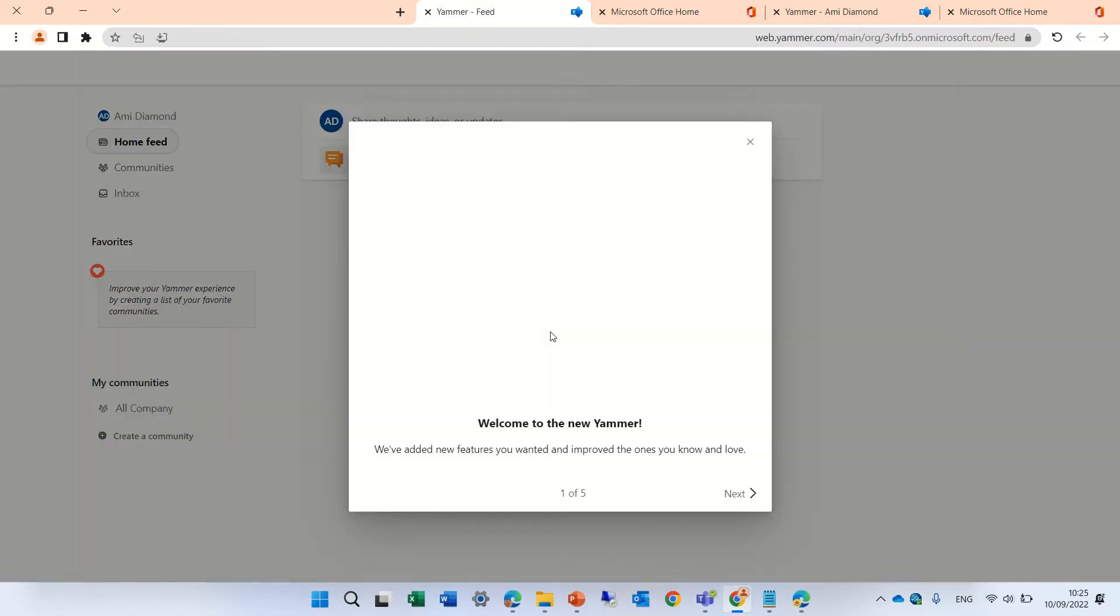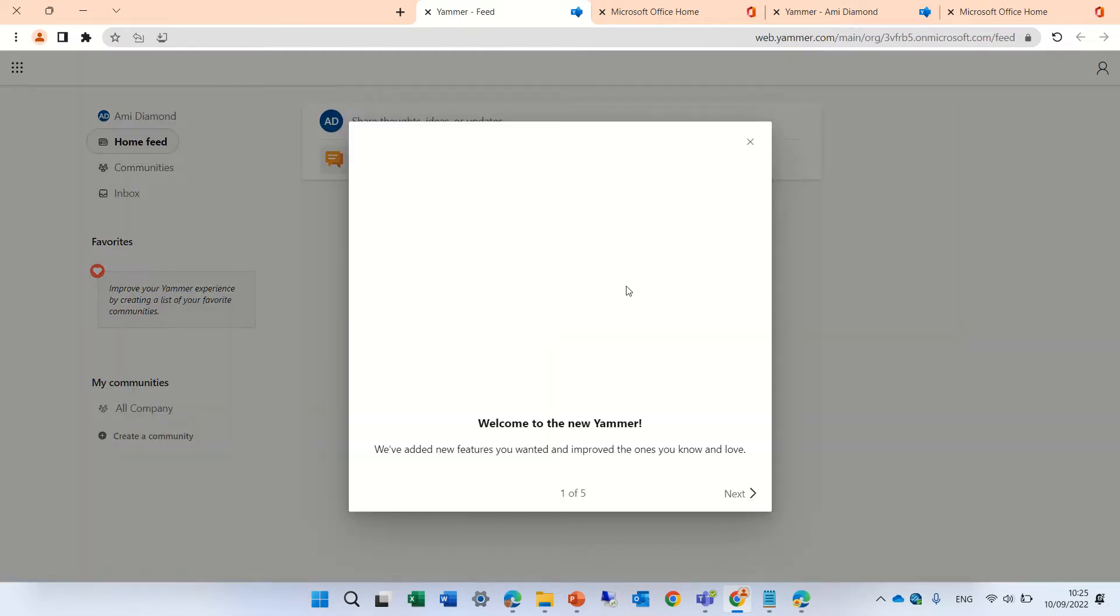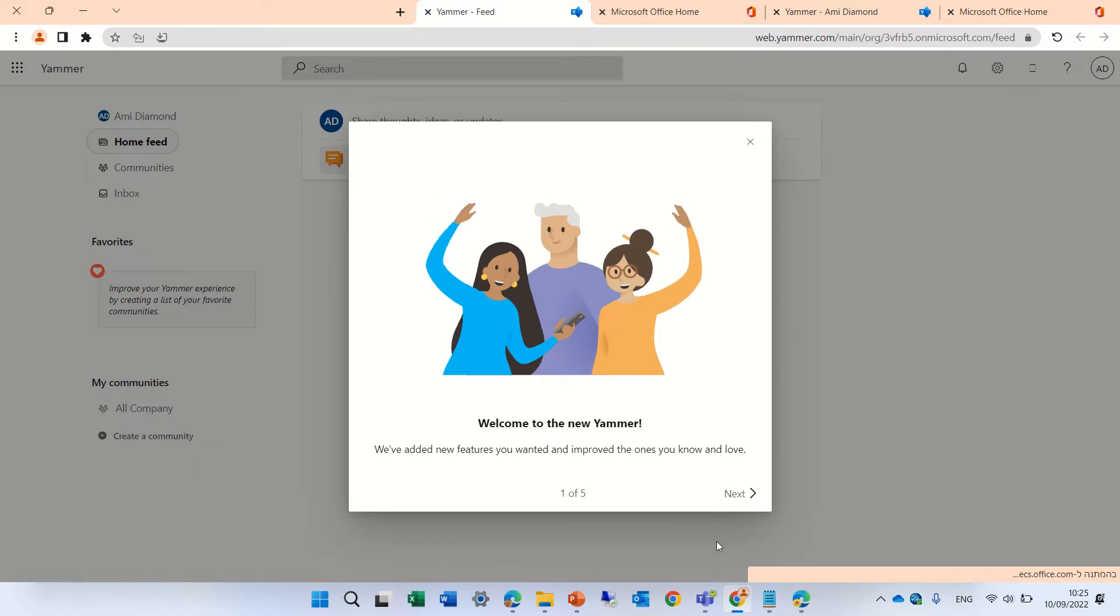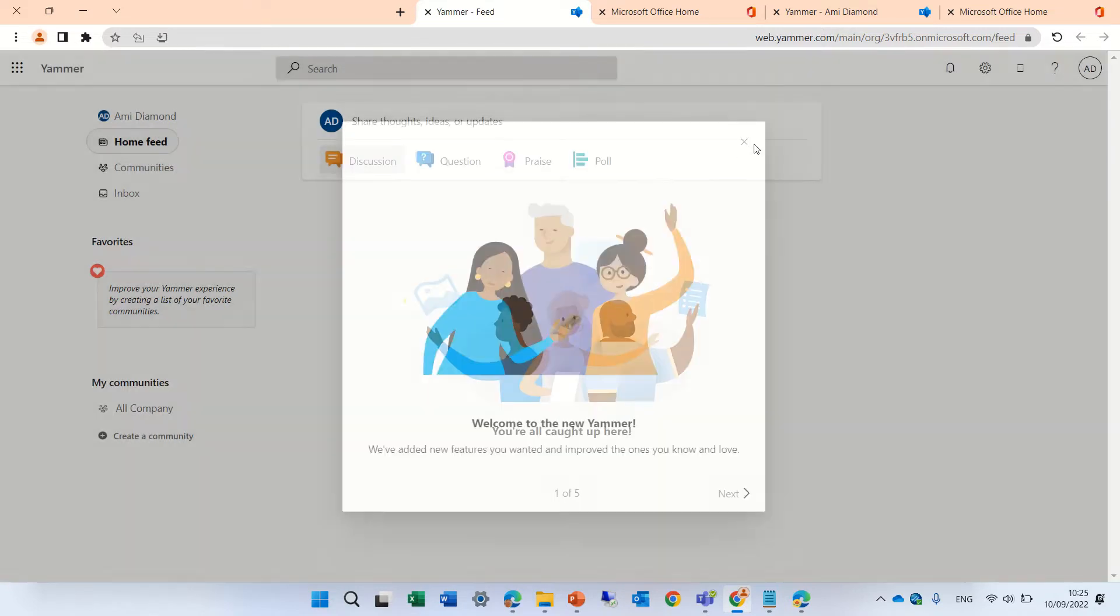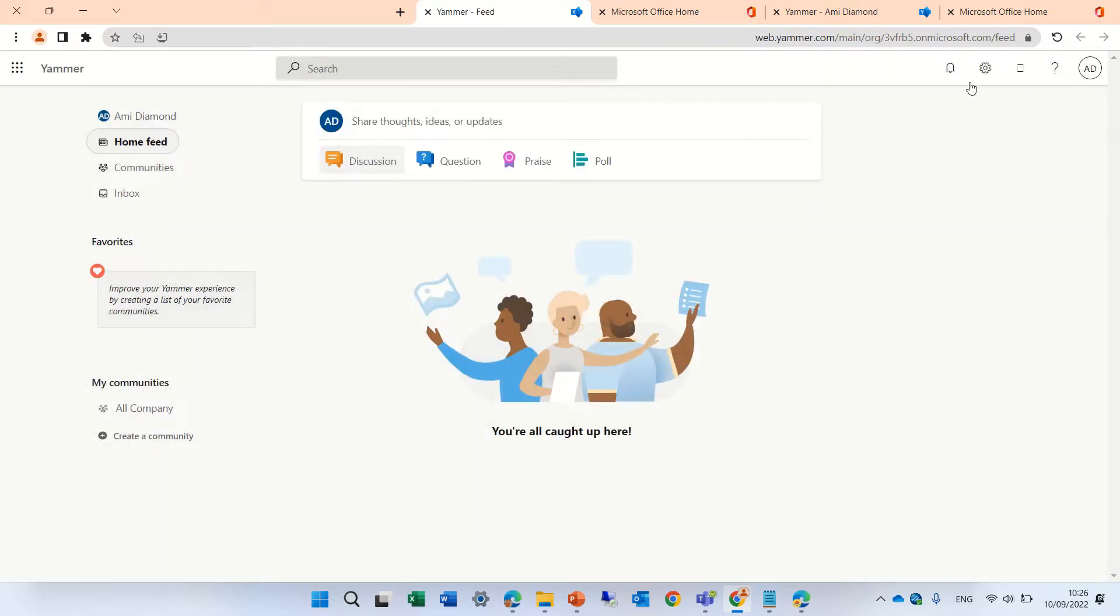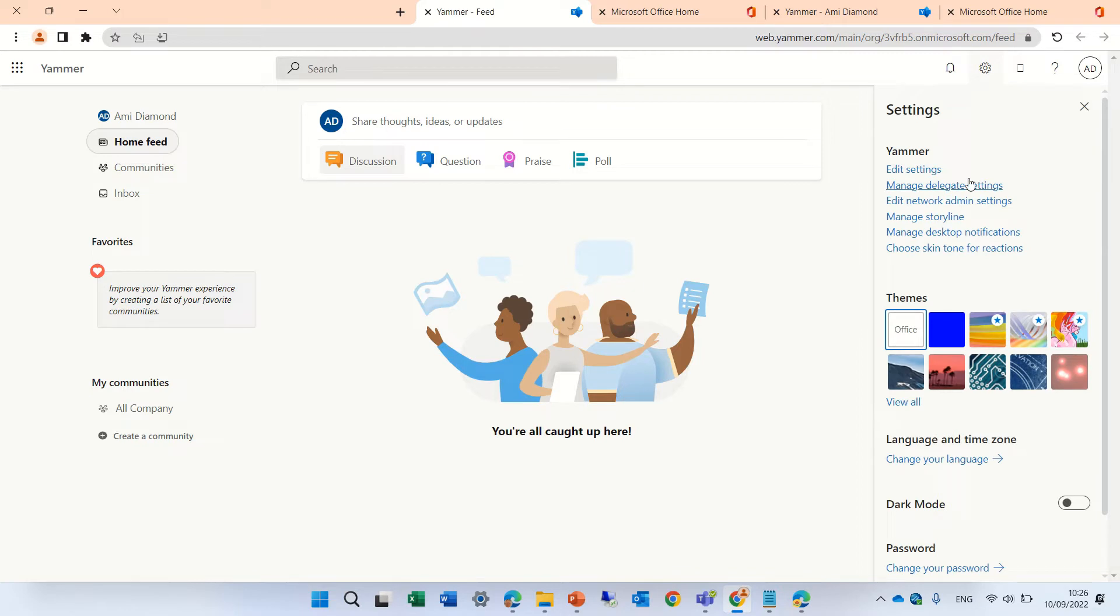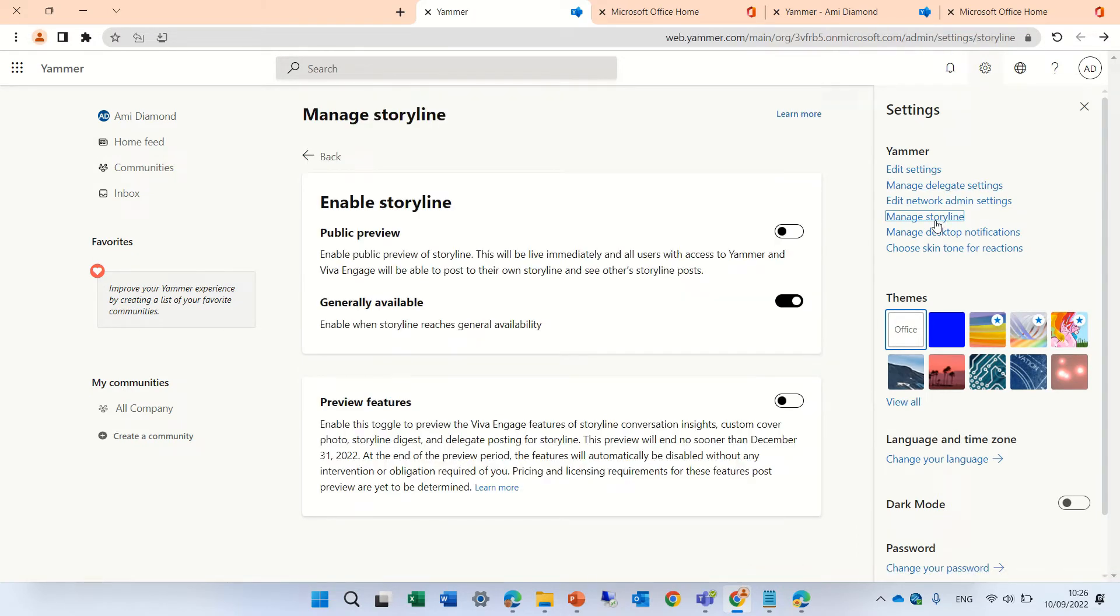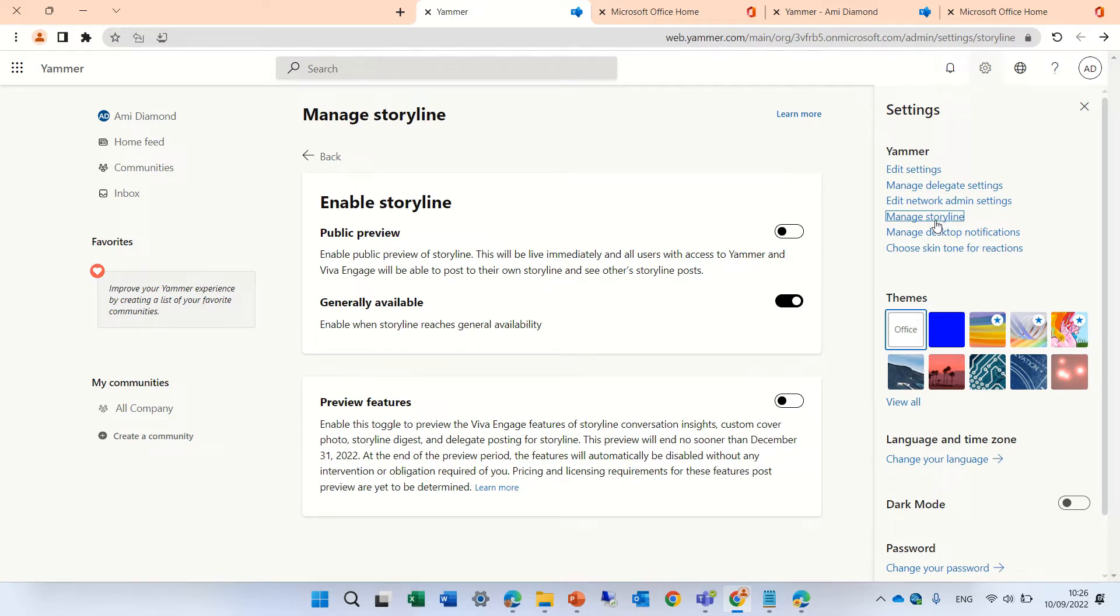What we will see here are things you know. There's a welcome. We will go to the gear icon, and now we have manage storyline. Storyline is actually like your Facebook wall where you can post whatever you want. This is what will be in Yammer or Viva Engage.